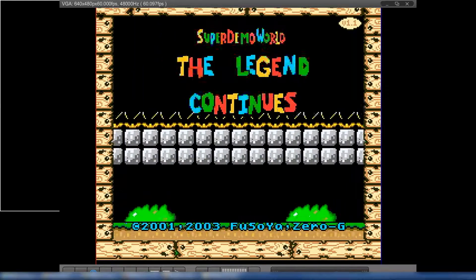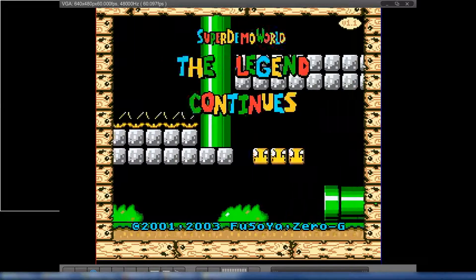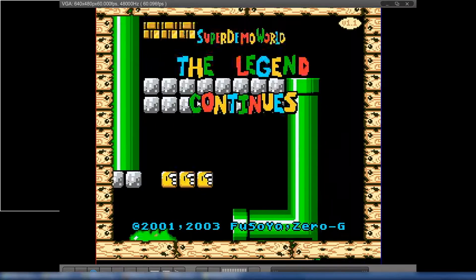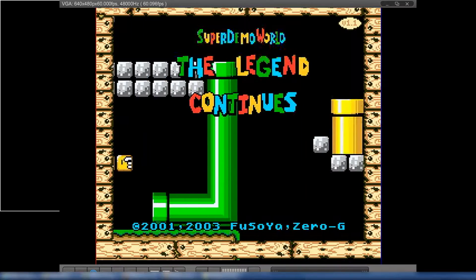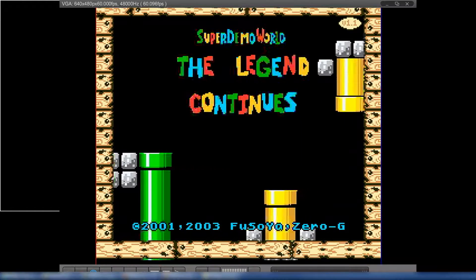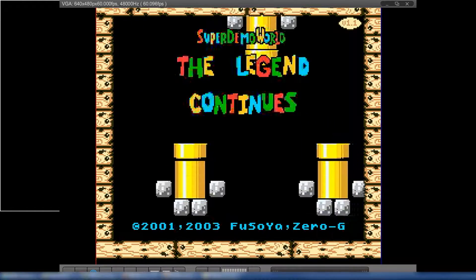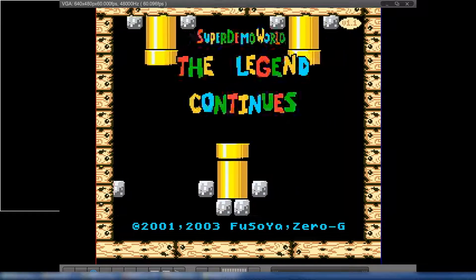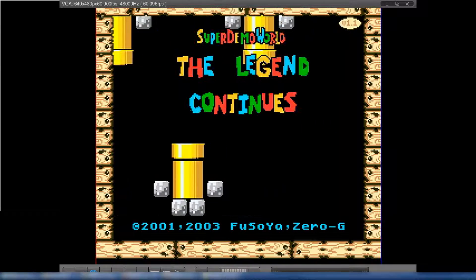Anyway, that's it — that's fine horizontal scrolling. Hope you enjoyed, talk to you later, bye!